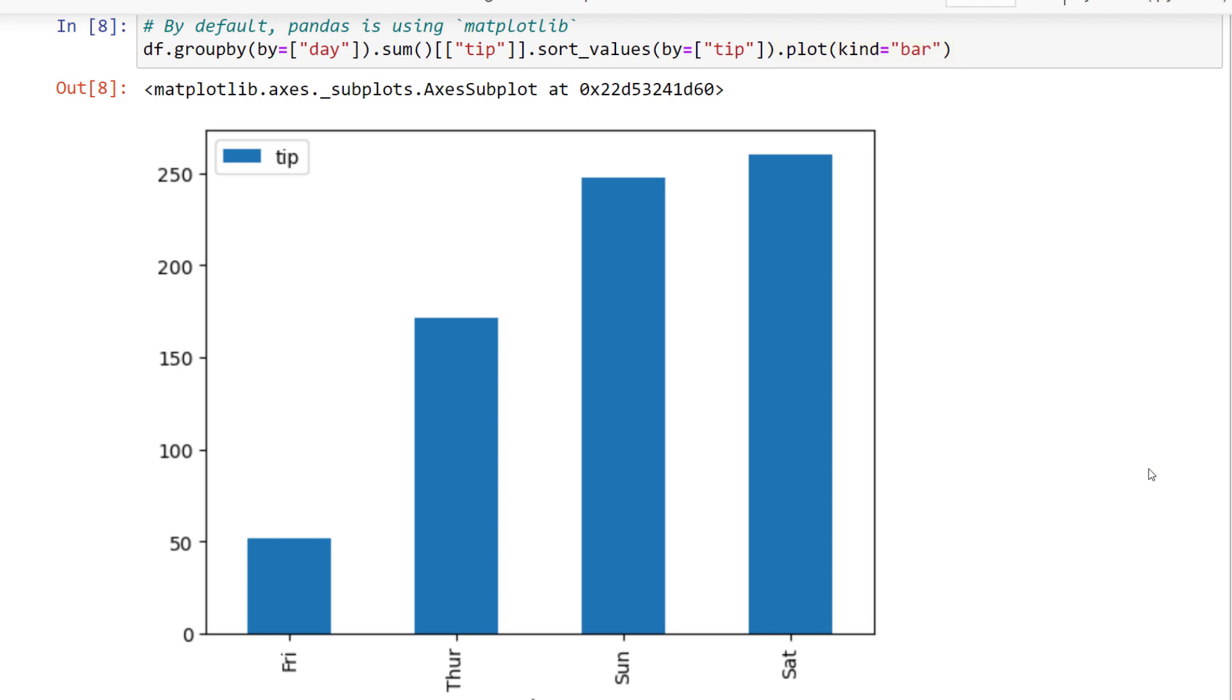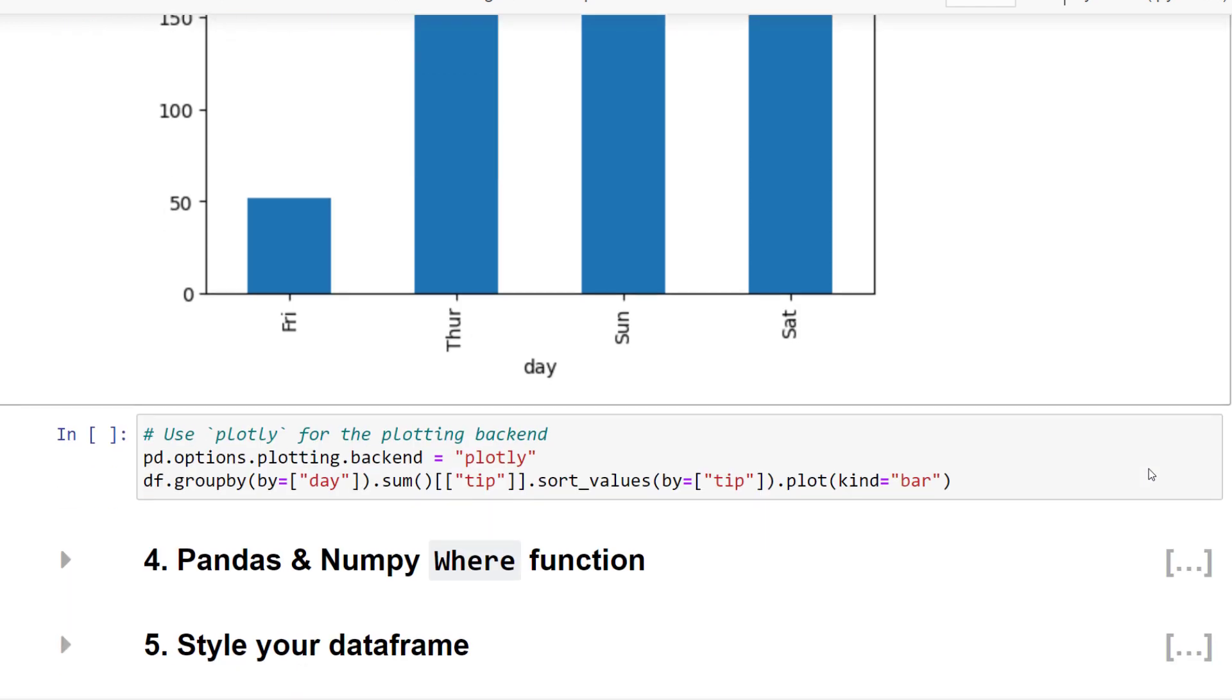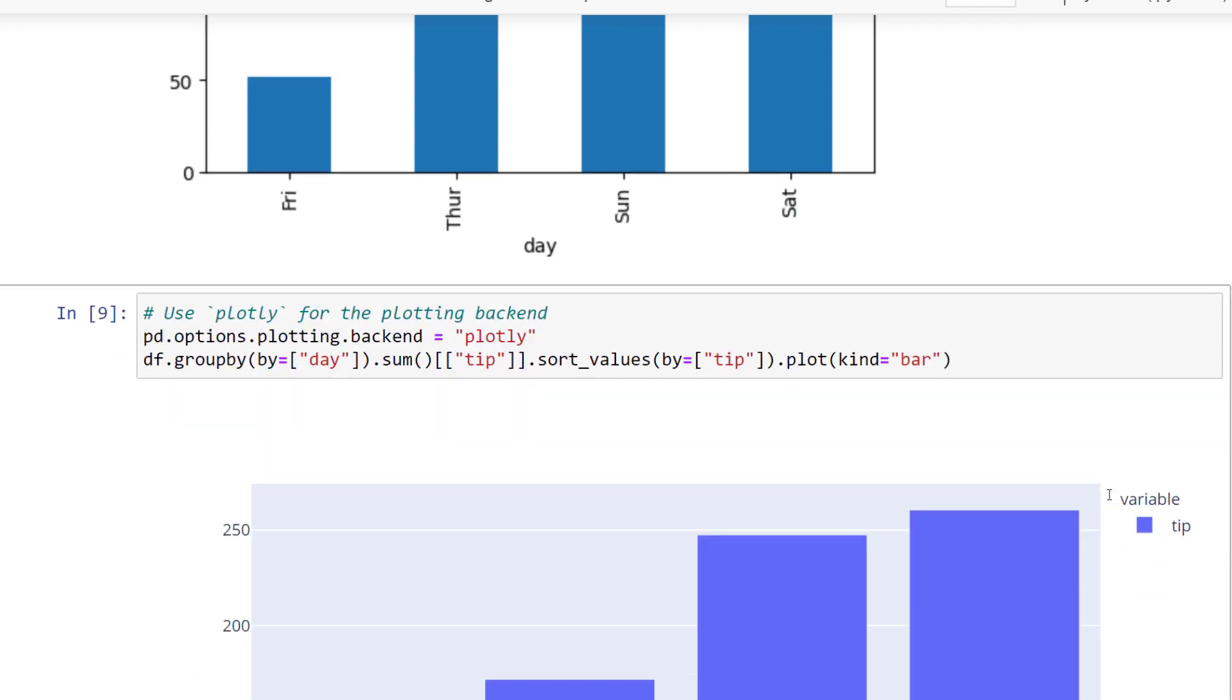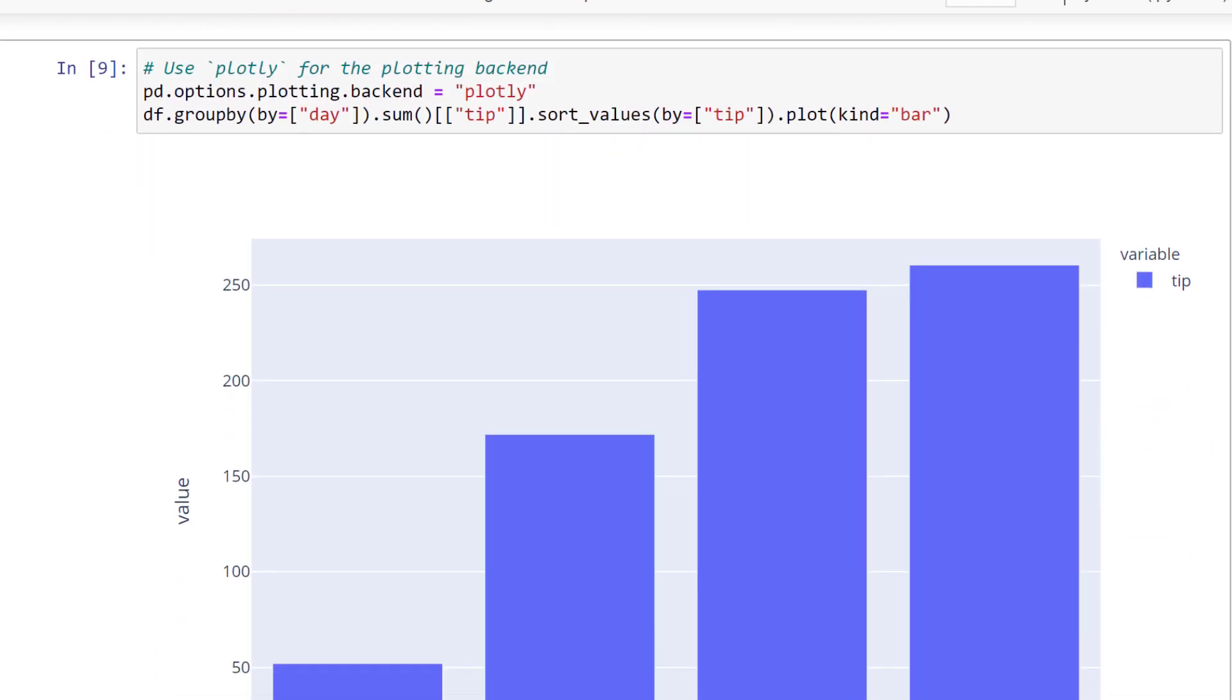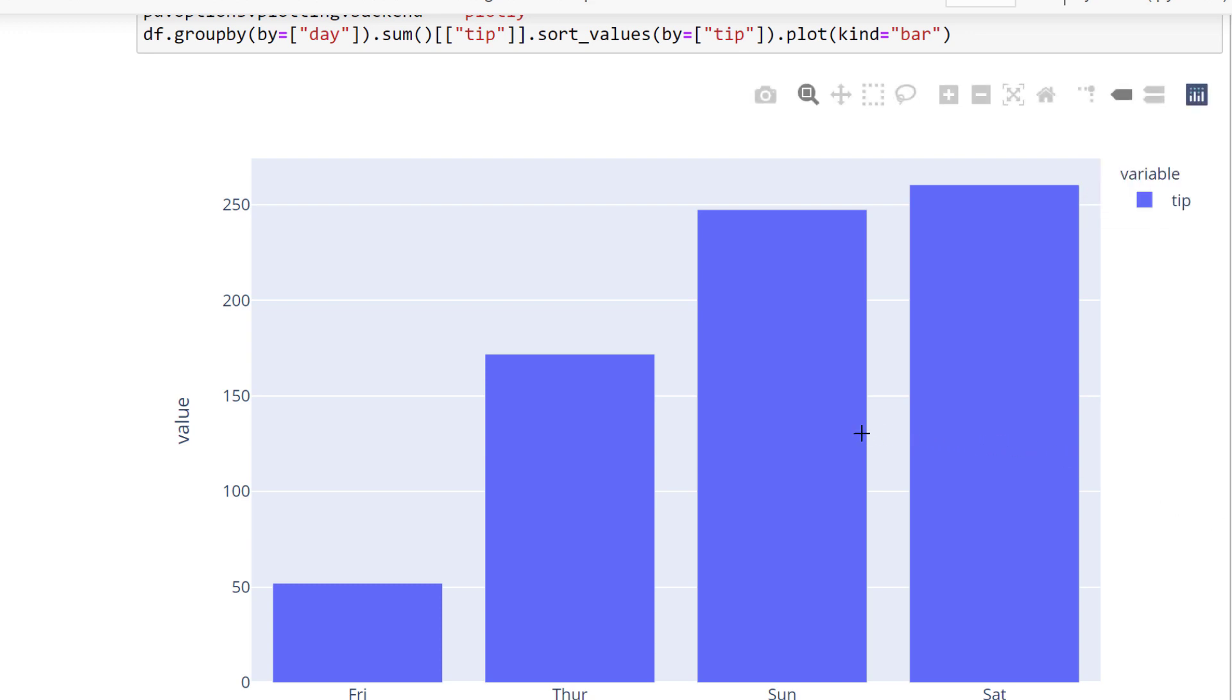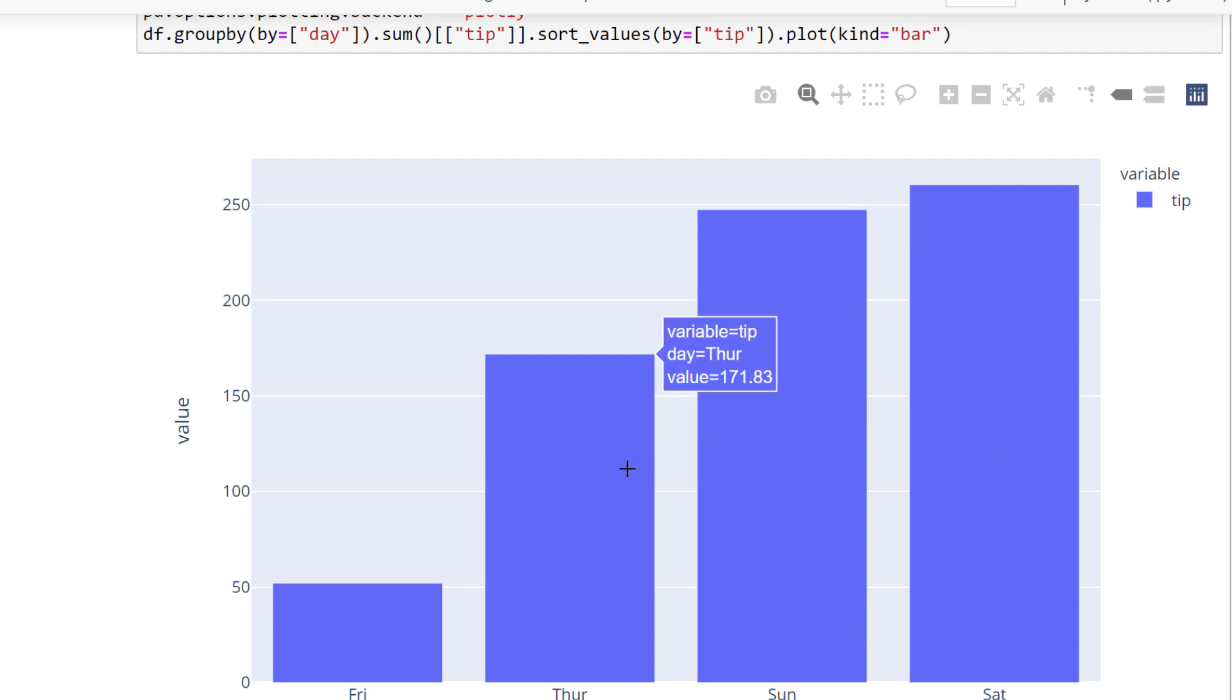This is already pretty useful. Yet, just looking at this chart, it is hard to tell the exact sum of the tips for the respective days. That is why, most of the time, I set the default plotting engine to Plotly. To do so, you just need to add this line of code. When I now rerun the same code, pandas will generate an interactive chart. And this is super helpful, because now I can hover over the graph and see the exact values for each day.